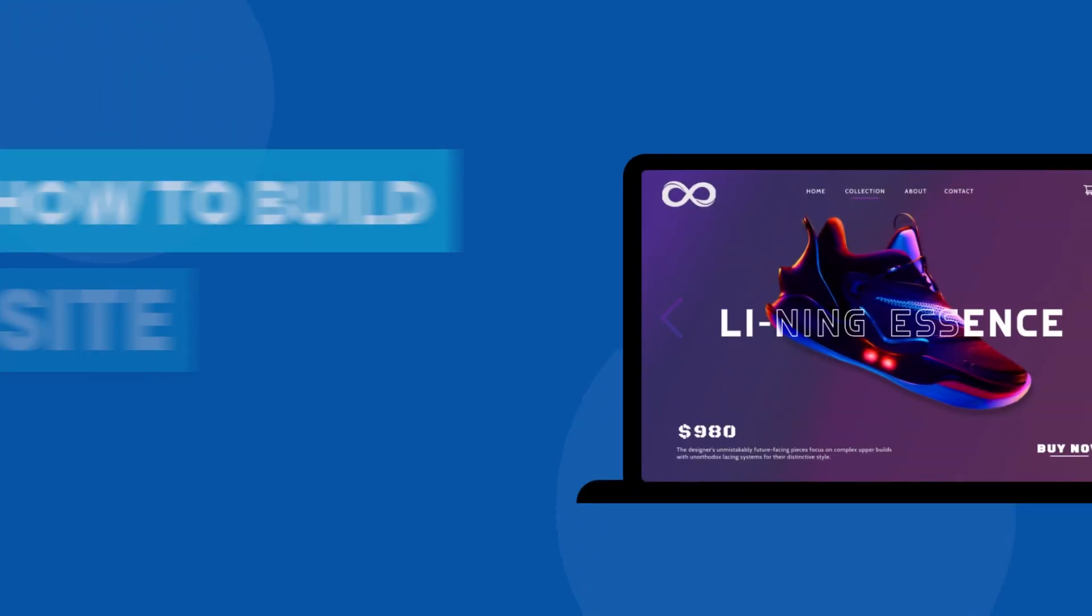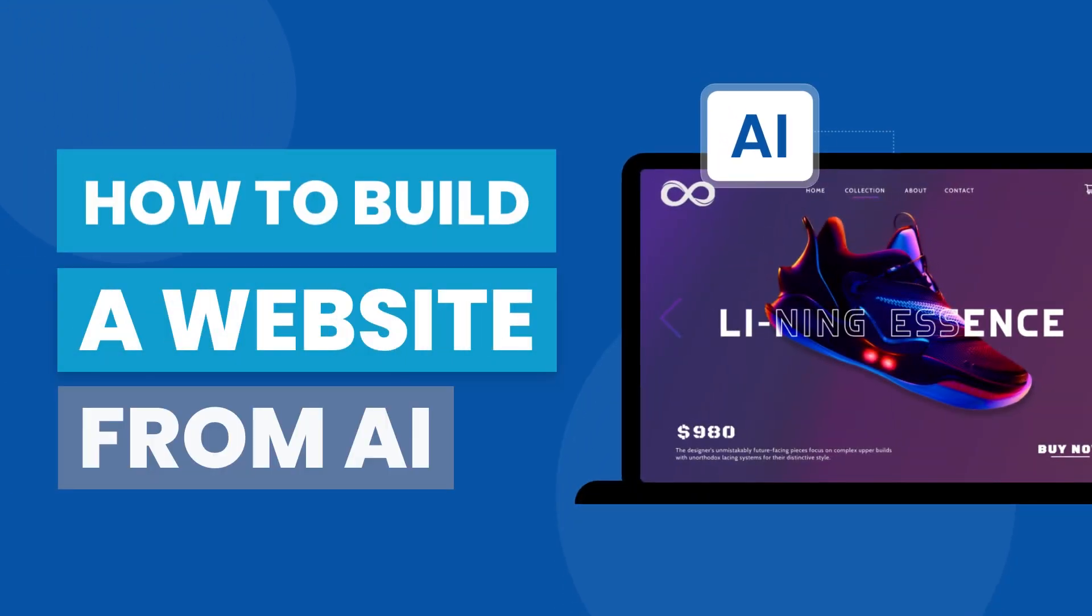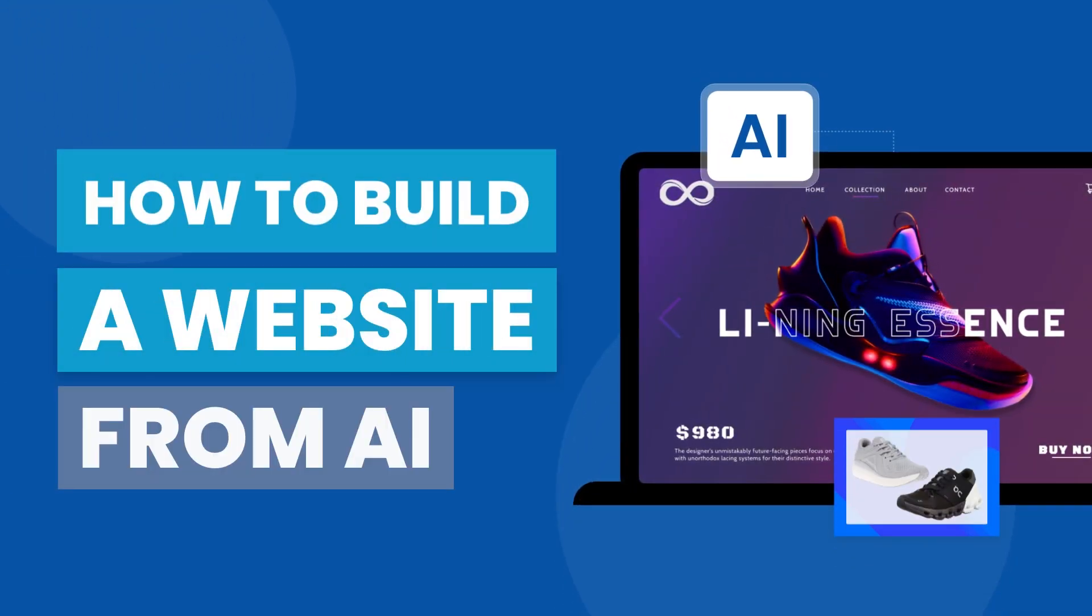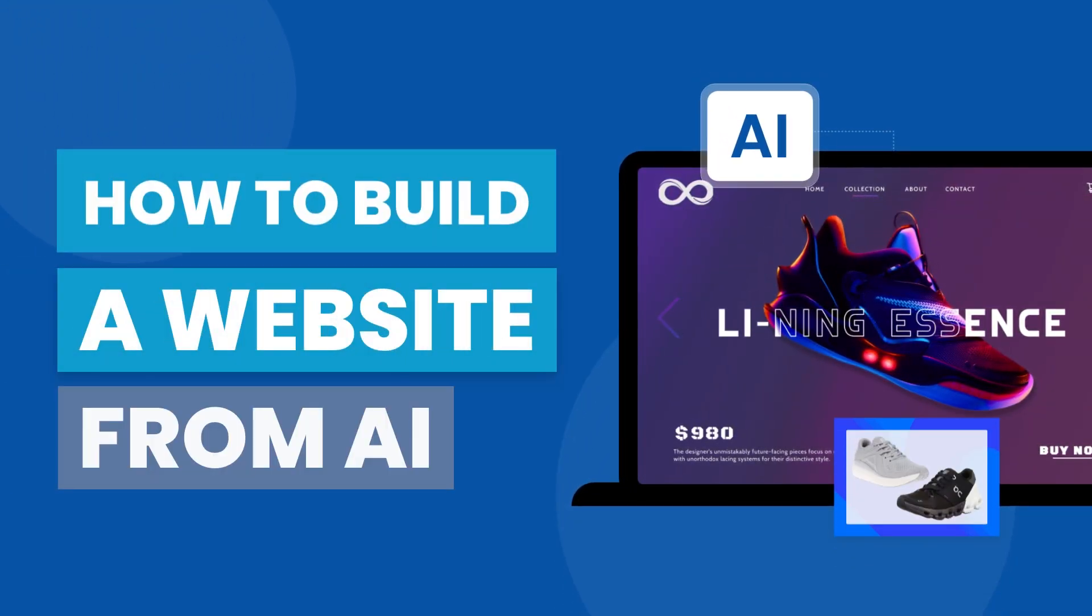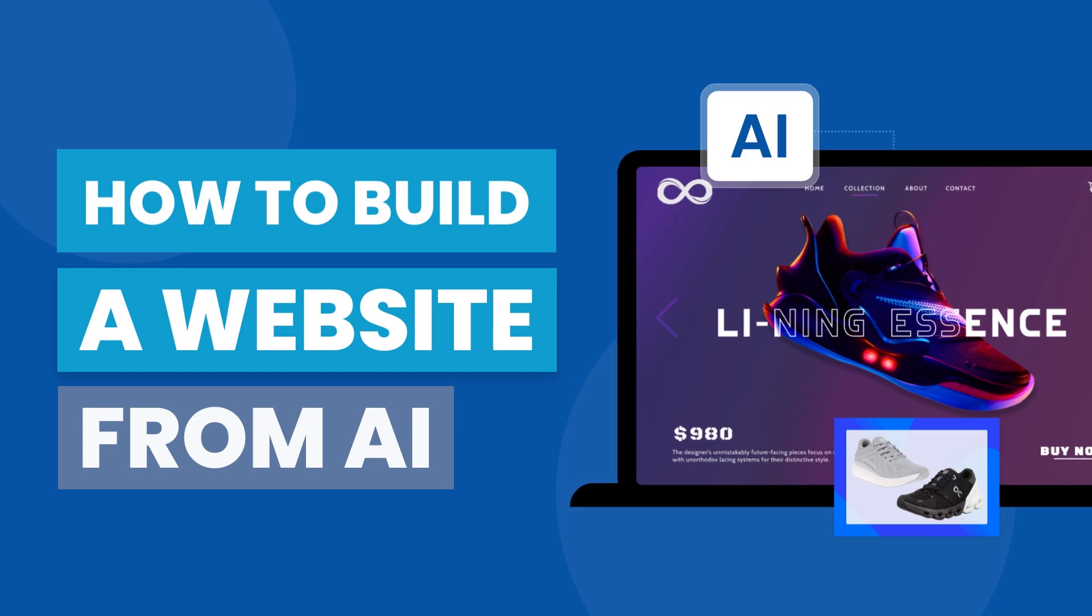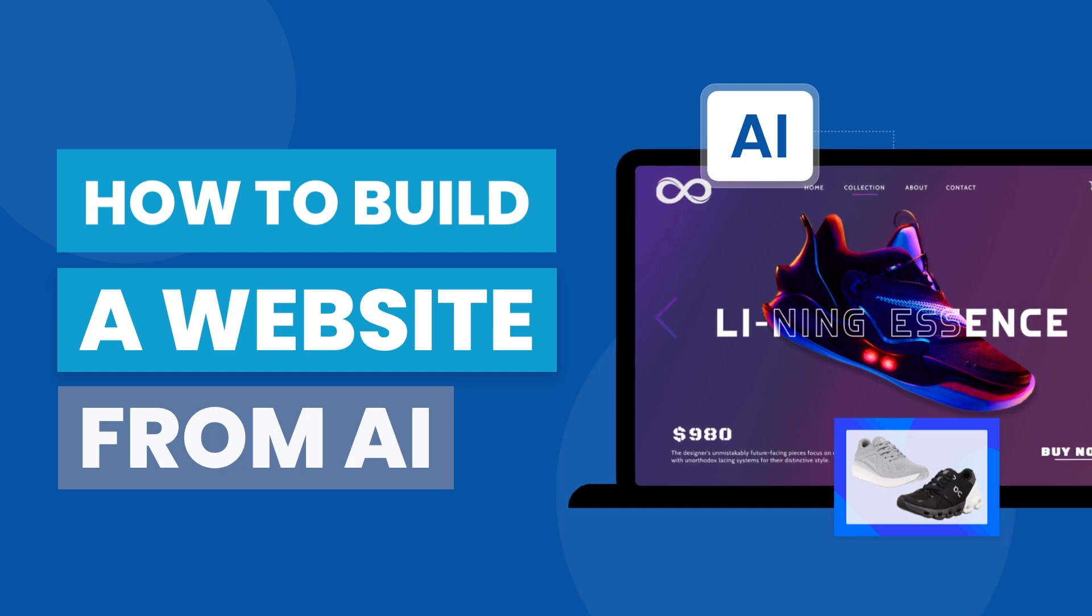Hello, guys. In this video tutorial, we will show how to build a website from scratch using AppyPie's AI Website Builder.